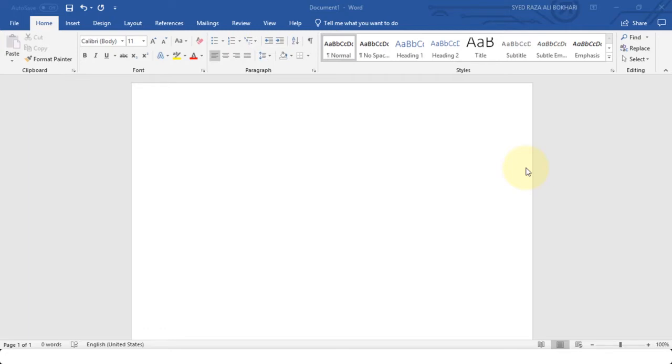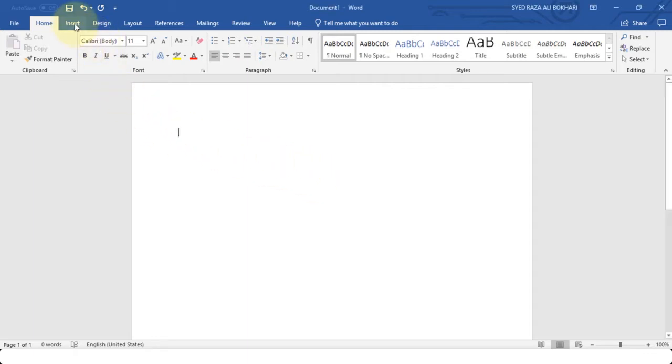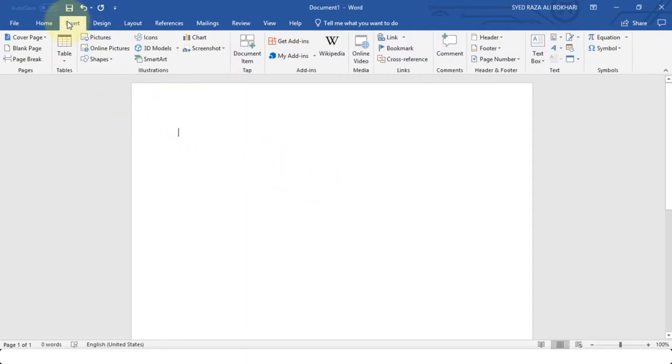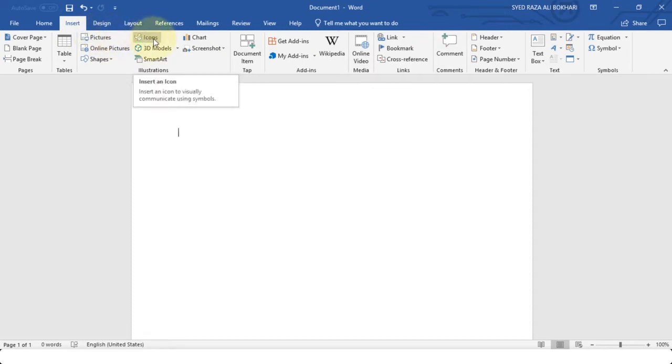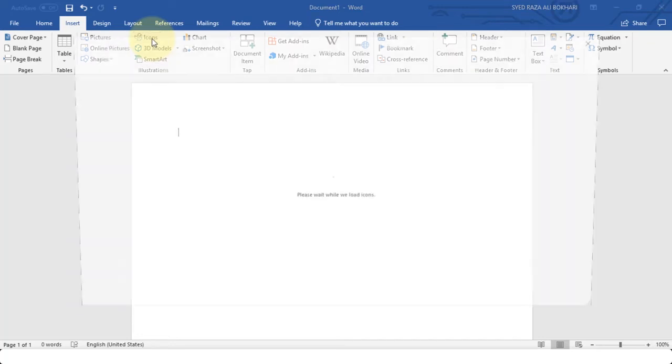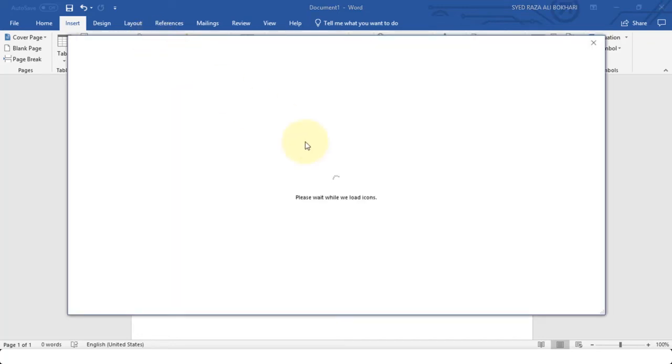So how do you insert these icons? It's fairly simple. Just like we've inserted equations before and pictures in our document, you simply need to go to the Insert tab on your ribbon area. Then under Illustrations, where you also inserted 3D models, right on top of 3D models and right next to pictures, you can see there is Icons. If you click Icons it will give you a dialog box.